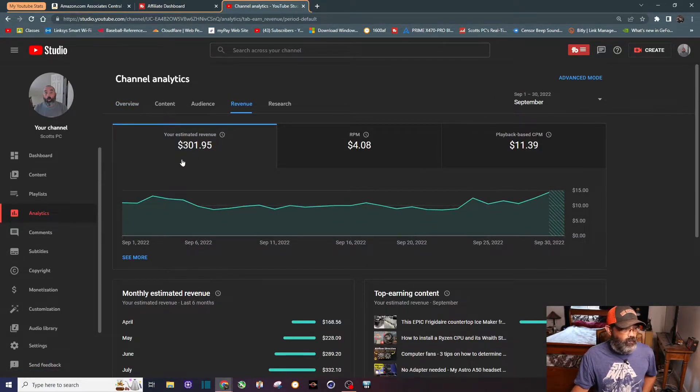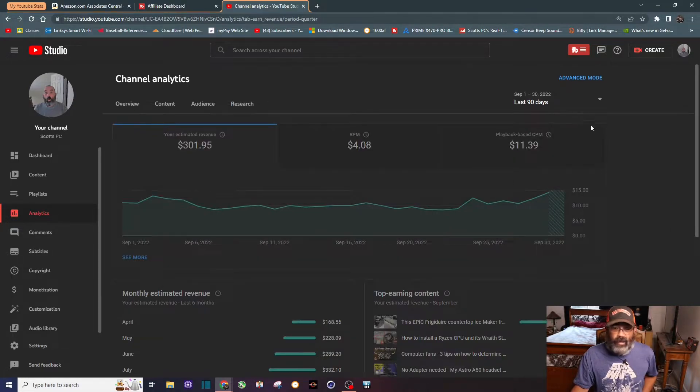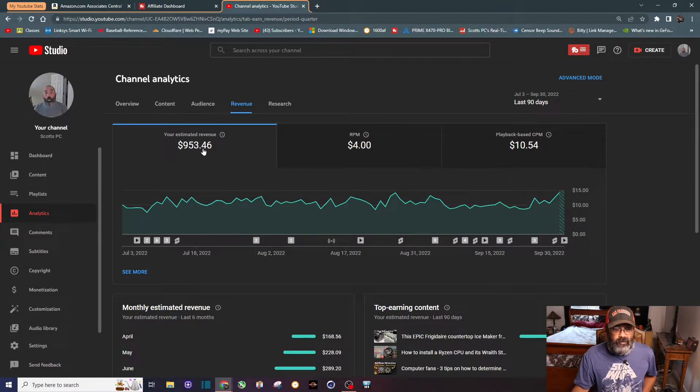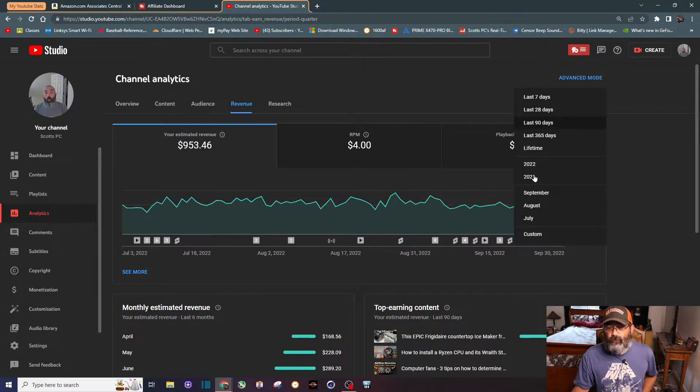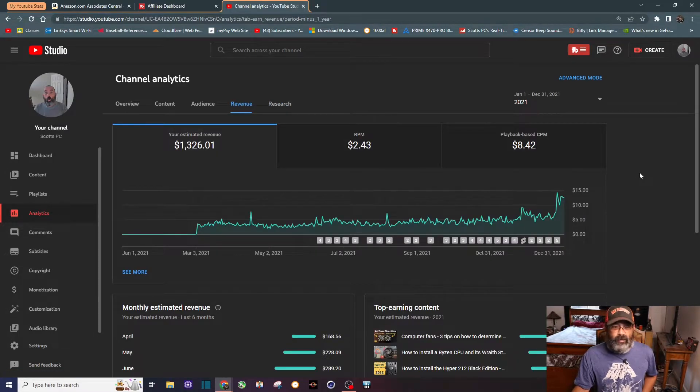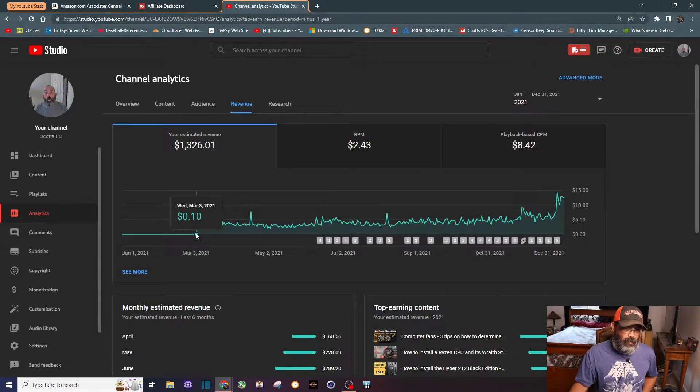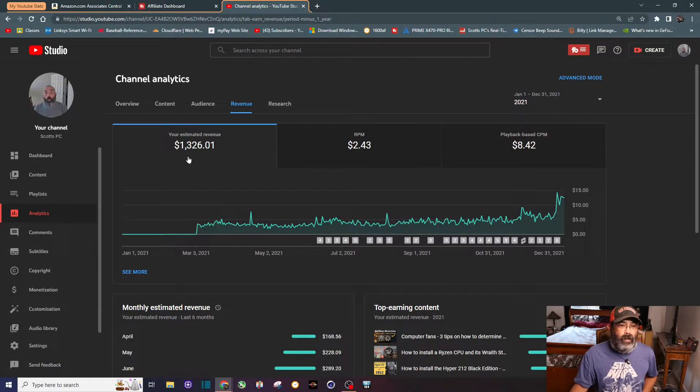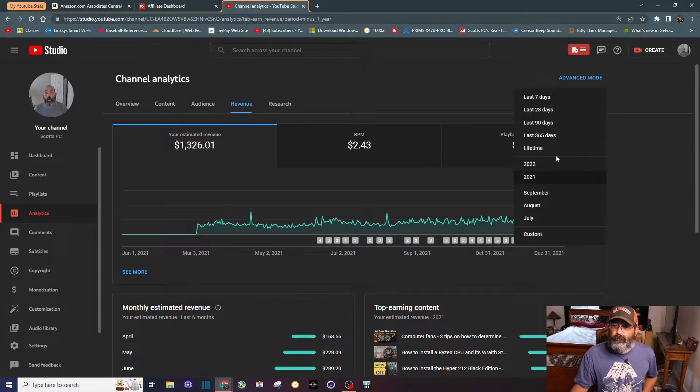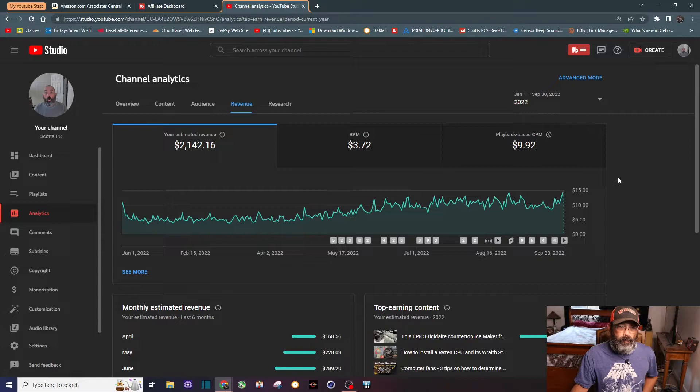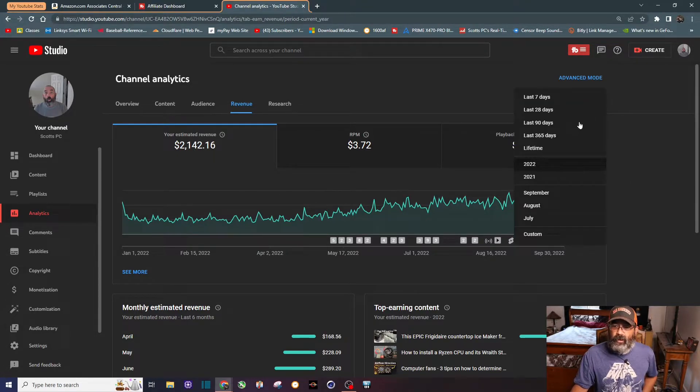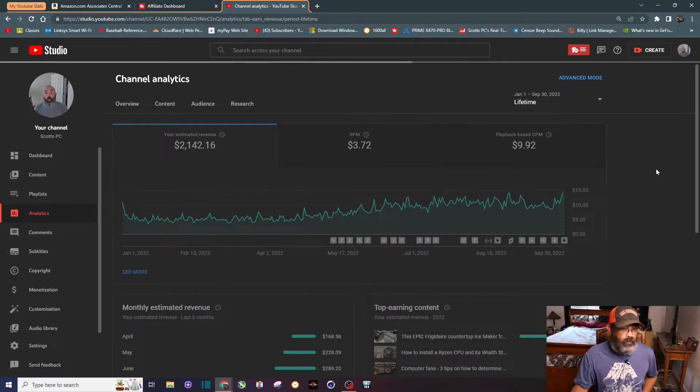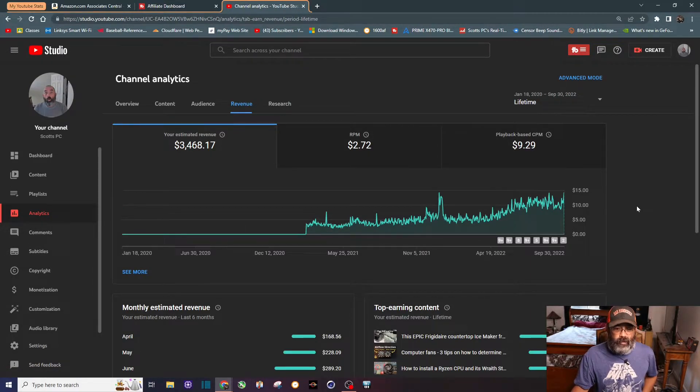Go to revenue again. You can see the revenue for September just a little bit over three hundred dollars. Last 90 days, the channel has made about 950 bucks. 2021, I was only monetized for about 10 months - you can see I made about 1,326 dollars last year. So far this year, made just a little bit over 2,100.